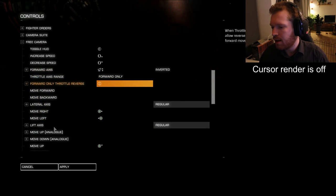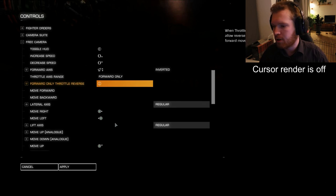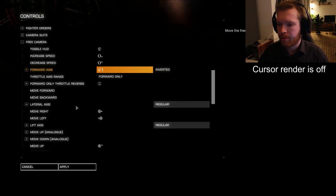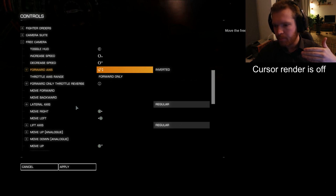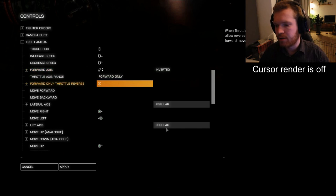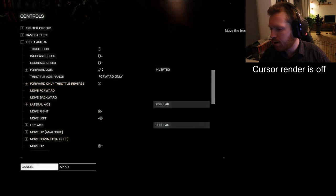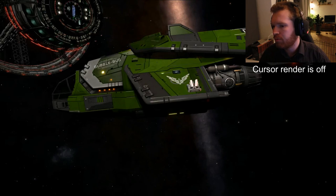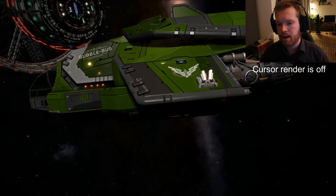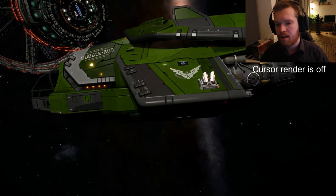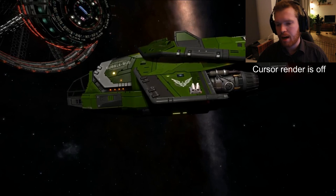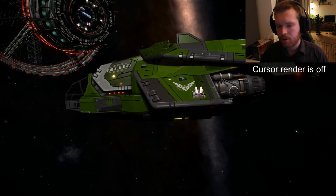I also set a forward-only throttle reverse. Because I use an axis, if my throttle is all the way down it means I want the camera to be sitting still, and if I move the throttle up it begins to move either forward or backwards. The forward-only throttle reverse means if I press that button, it will reverse the throttle direction. So when I go forward with the throttle, it will then be reverse thrust. As you can see, the camera moves forward as I increase the throttle, and clicking reverse throttle makes the camera move backwards.